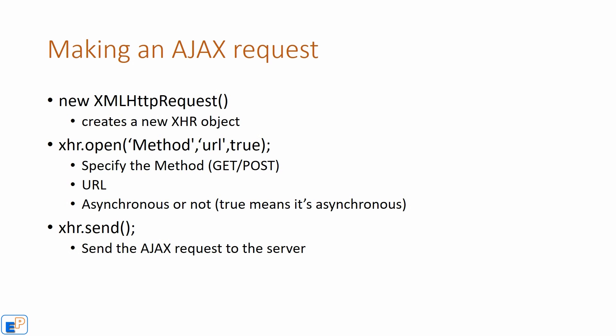And once you have that set up, you send the request. You do XHR.send, which is a method of XMLHttpRequest, and sends a request to the server. These are the three things you need to work with AJAX. That's all you need. It's pretty simple. There are other things that you would need to do.